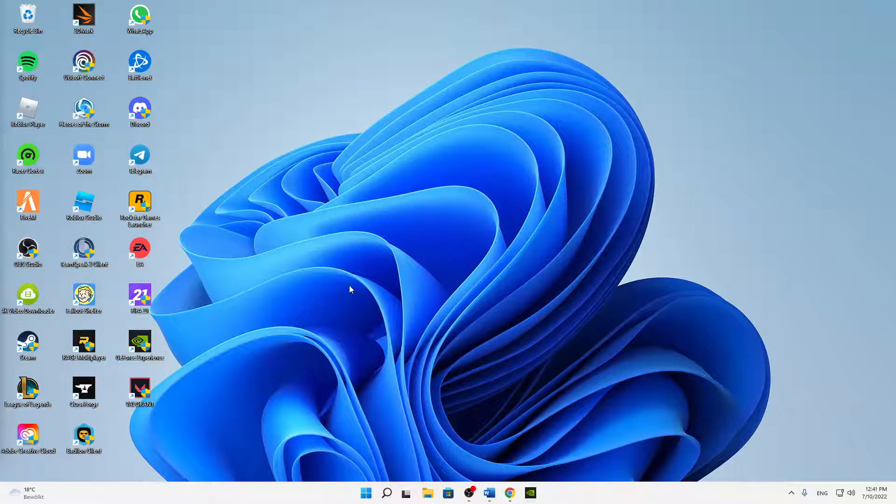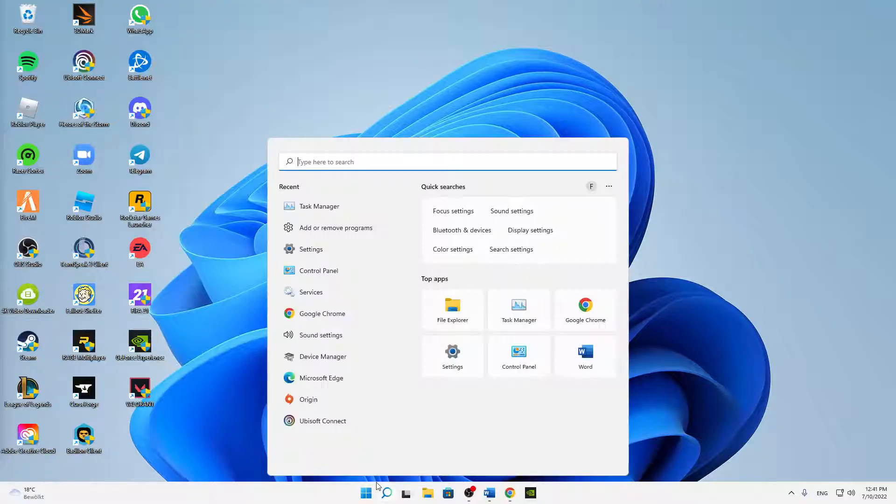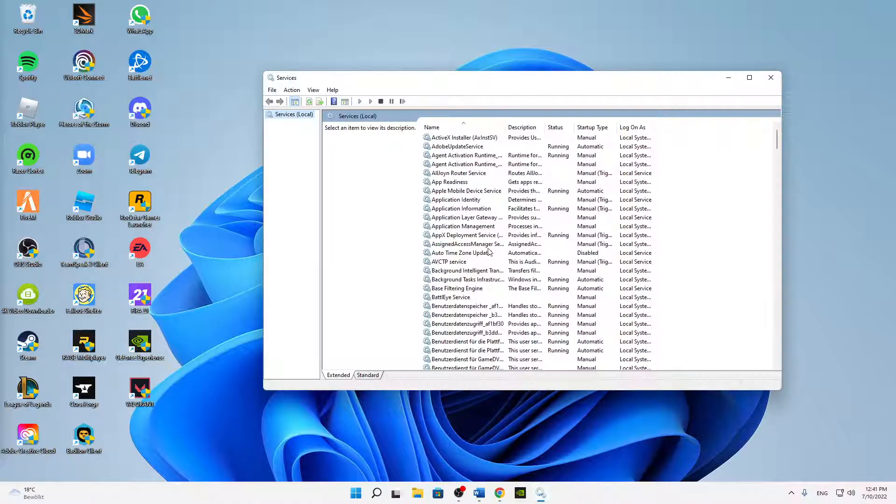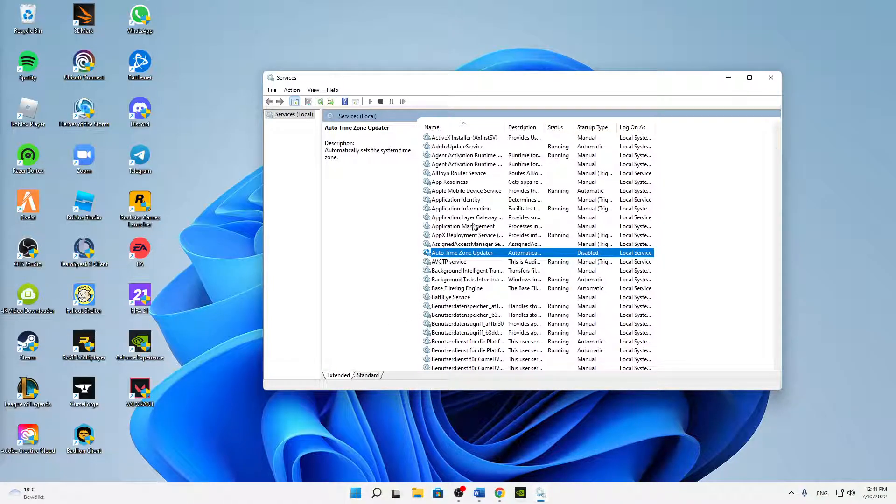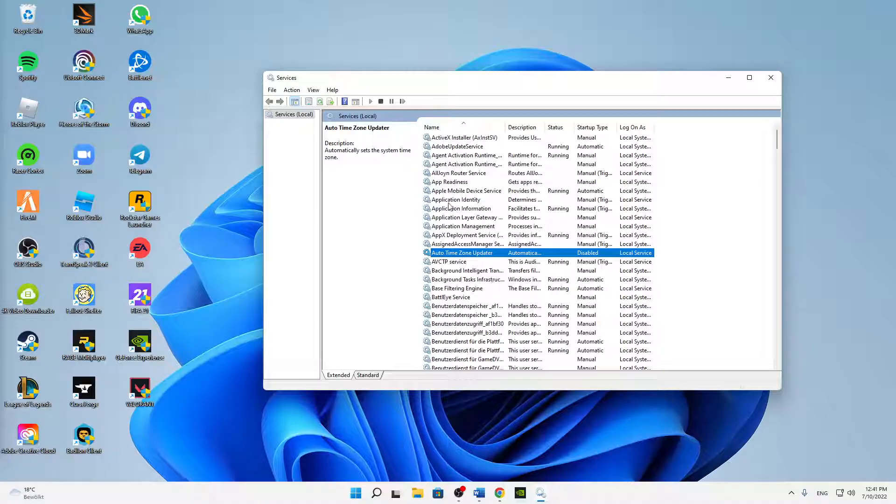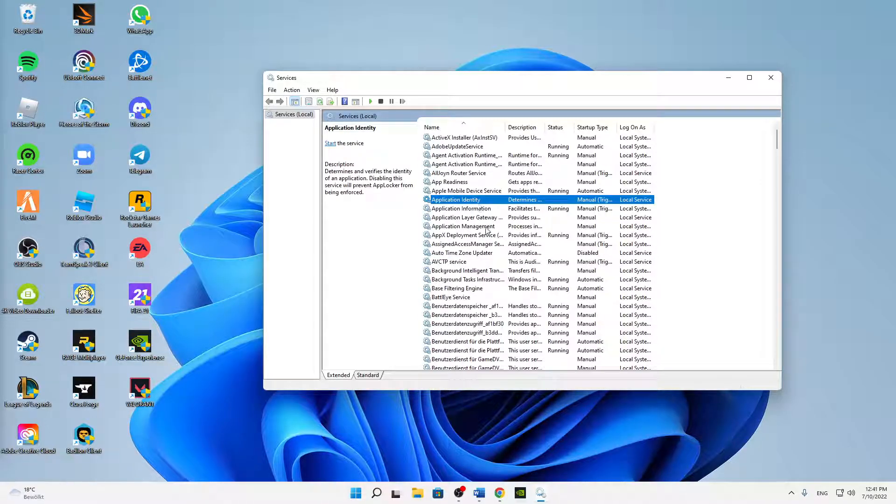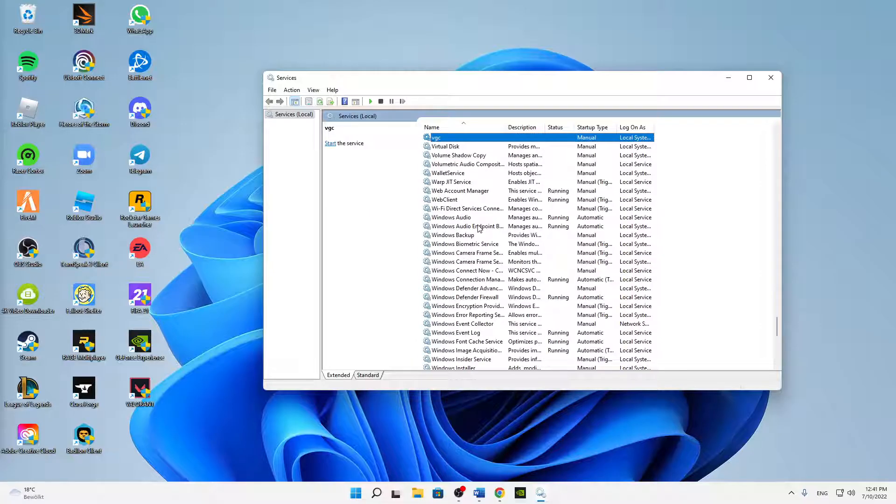And then just open your Windows search again, type in services. Open this app here, and you should receive a list looking something like this with all of your Windows services. And then just select anything in there and type in VGC. That's the easiest way to find this task.